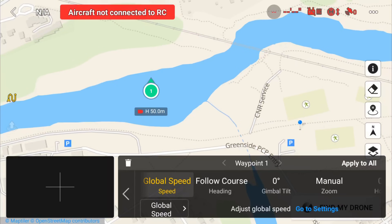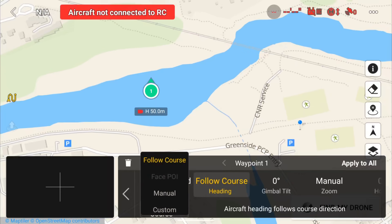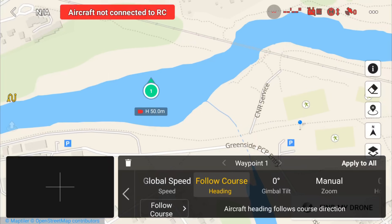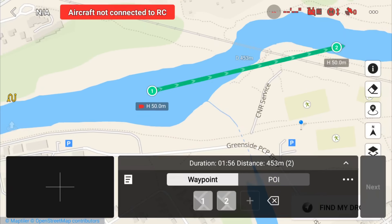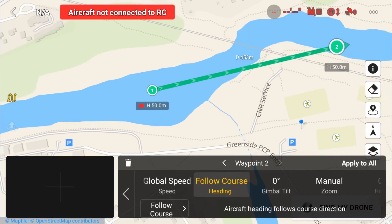There are a couple of different things we can do here — we can set the heading. Quite often you might leave it at follow course. We have options there: we can select point of interest — we don't have one yet, but we can make one. There's also manual and custom. For now, let's leave it on follow course. Let's create a second waypoint over on the other side of the train bridge. Now we have a second waypoint, and you can see the direction of the drone — now that we have two waypoints, it's going to follow the course, showing the direction at which it will be filming. If we click on it, of course we can change all our settings again.